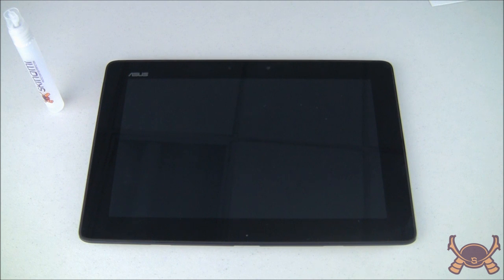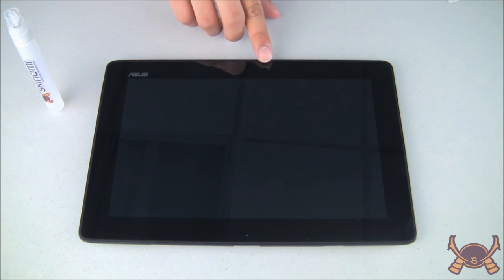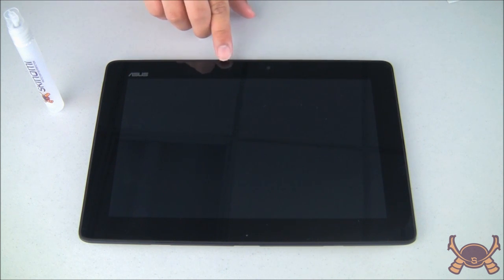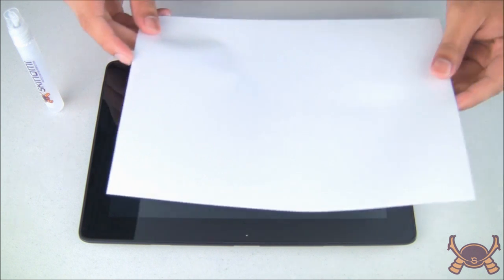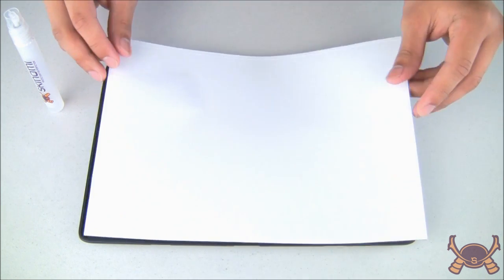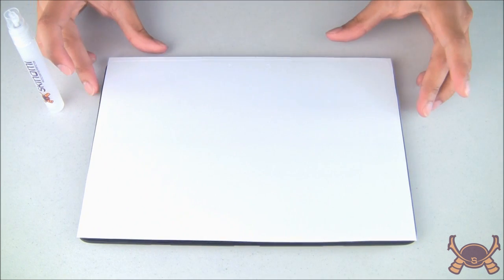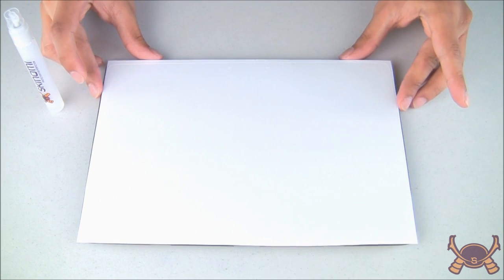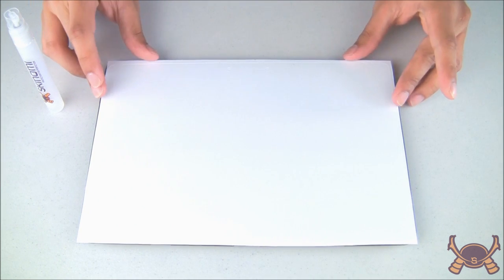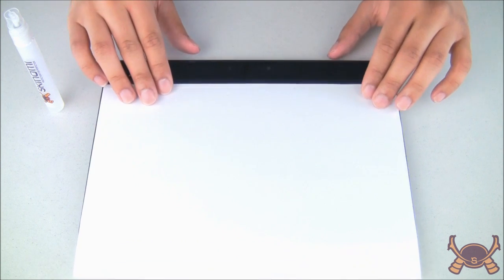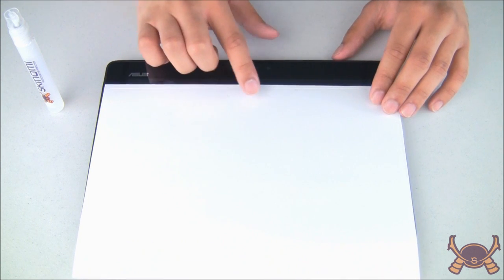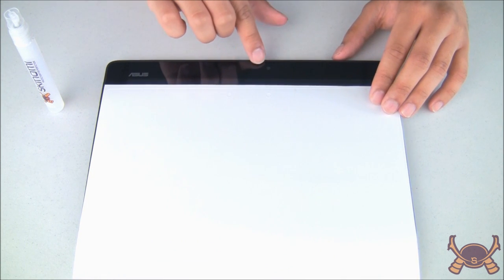Identify any cutouts, such as speaker, sensor, or front camera cuts, and match them with your device. Each Skinomi screen is custom designed to fit your device. In our case here, note the front-facing camera and the light sensor.